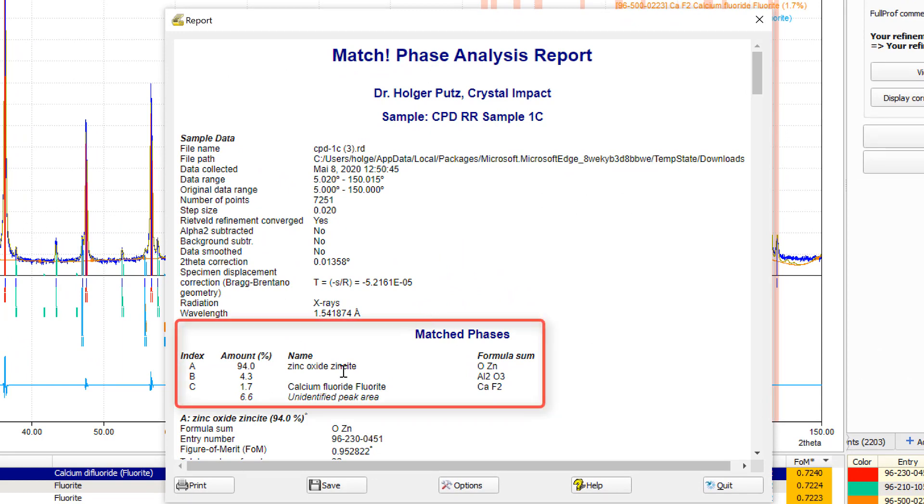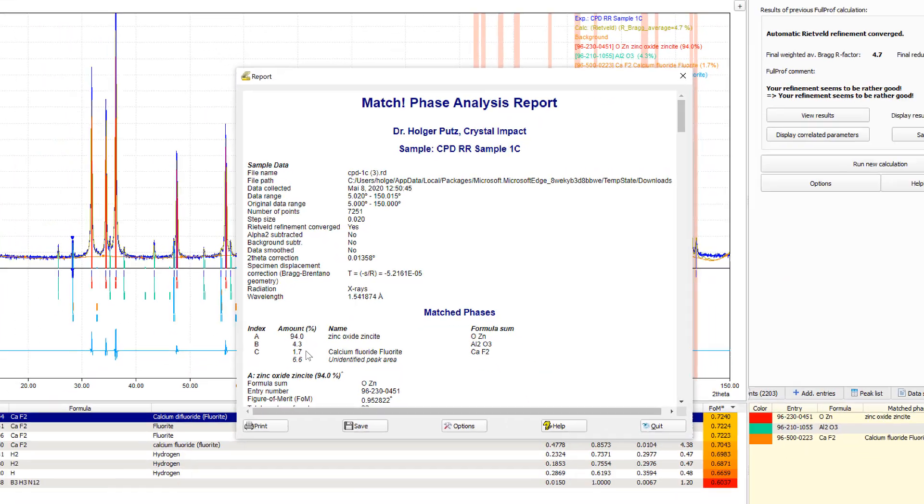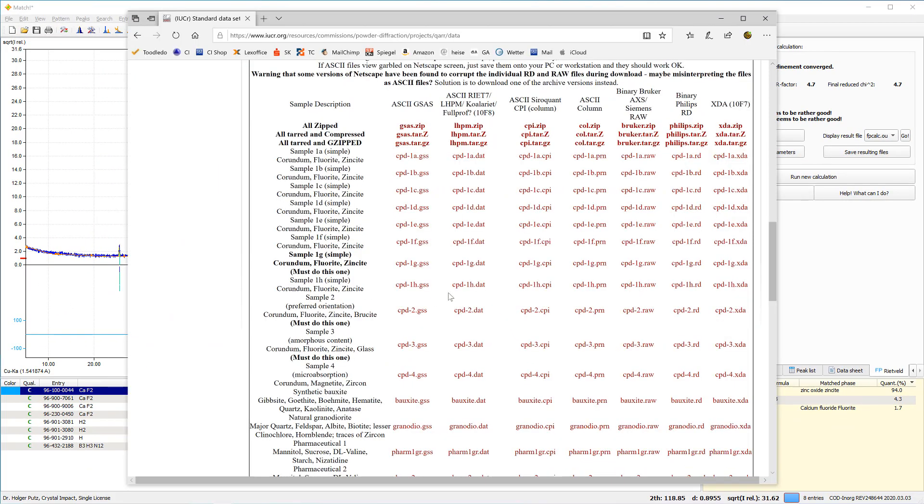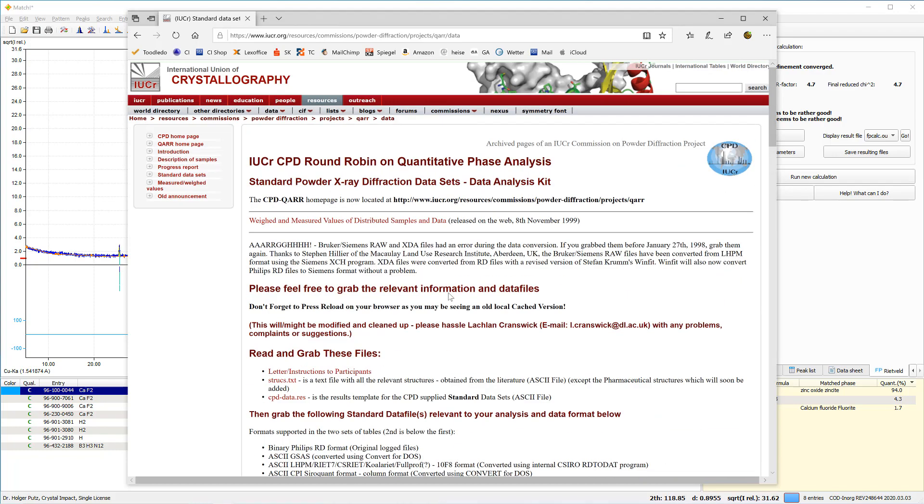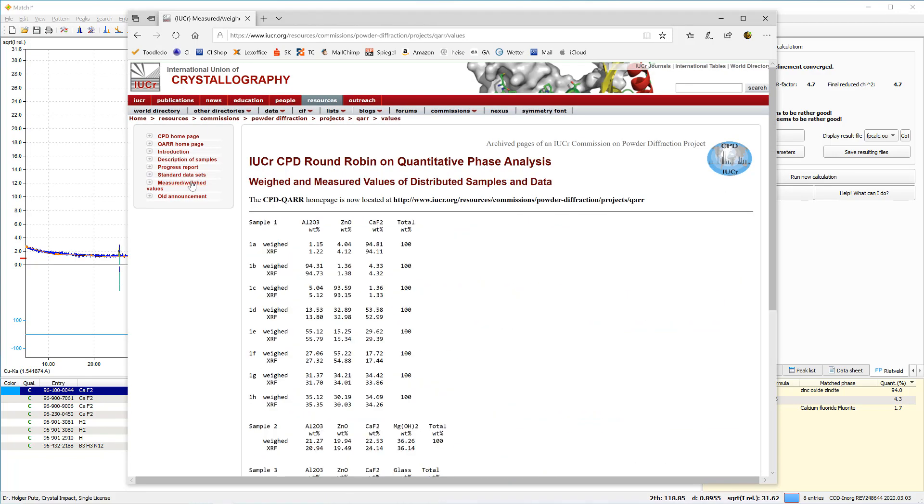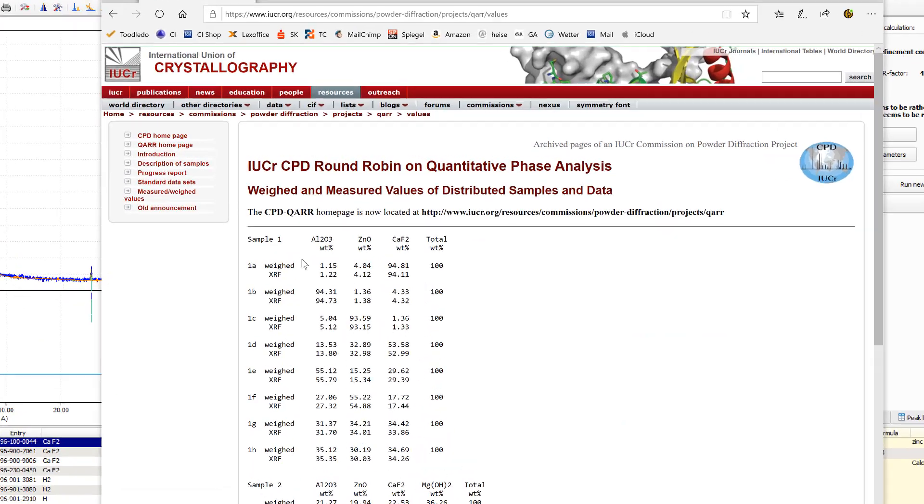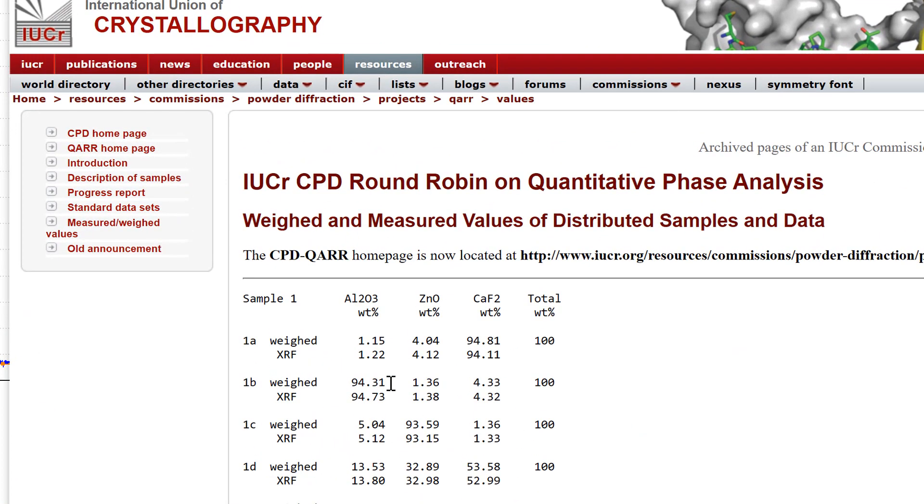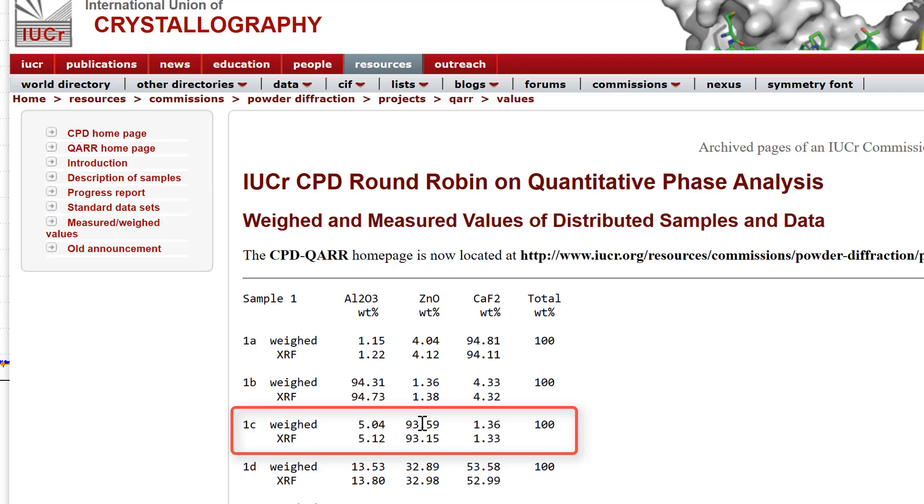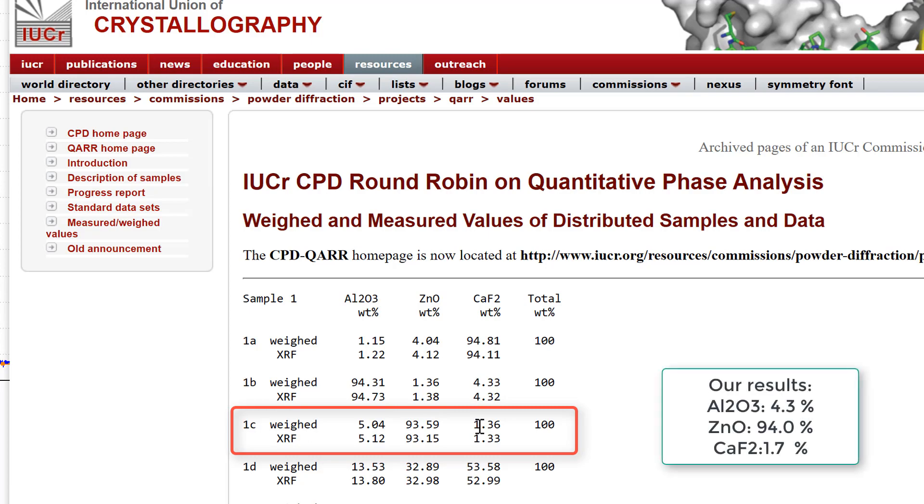And we can now display the report for our finished analysis. Okay, so we have now 94% zinc oxide, 4.3% aluminum oxide and 1.7% calcium fluoride. And we can compare this to the results of the IOCR round robin. We'll scroll back and see the measured weights. And we have here aluminum oxide is 5%, zinc oxide about 94% and calcium fluoride about 1.4%. So, we are pretty good with our analysis.